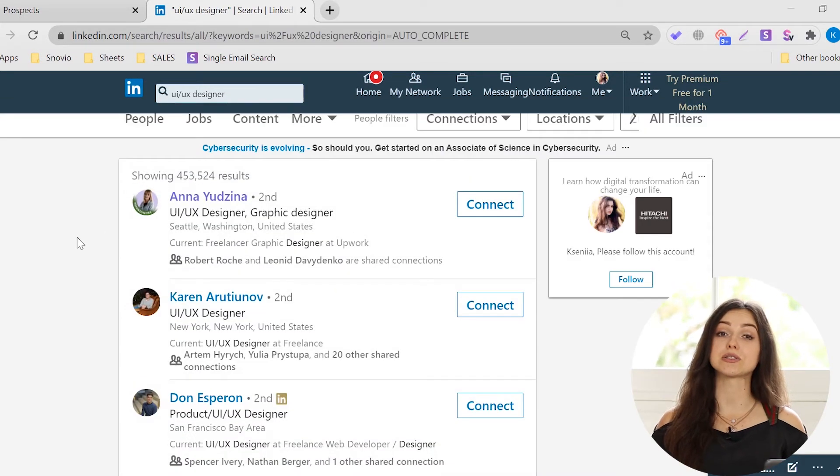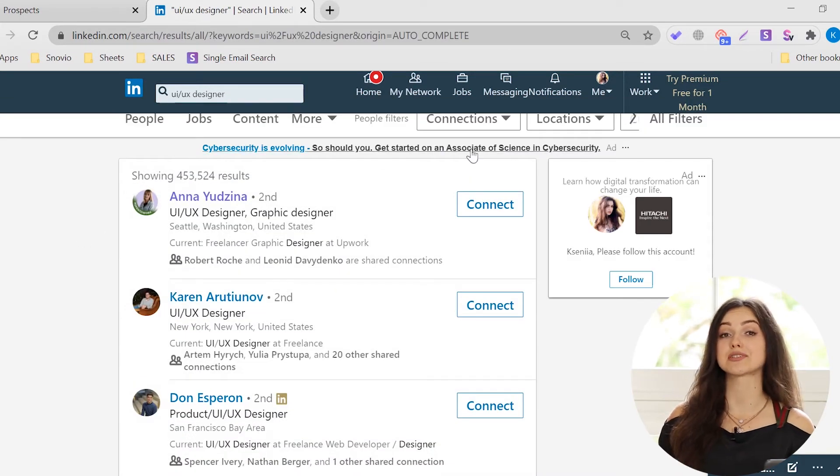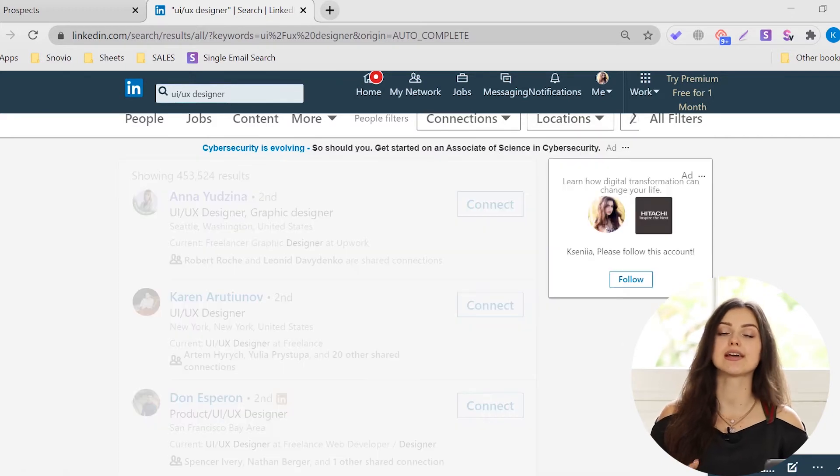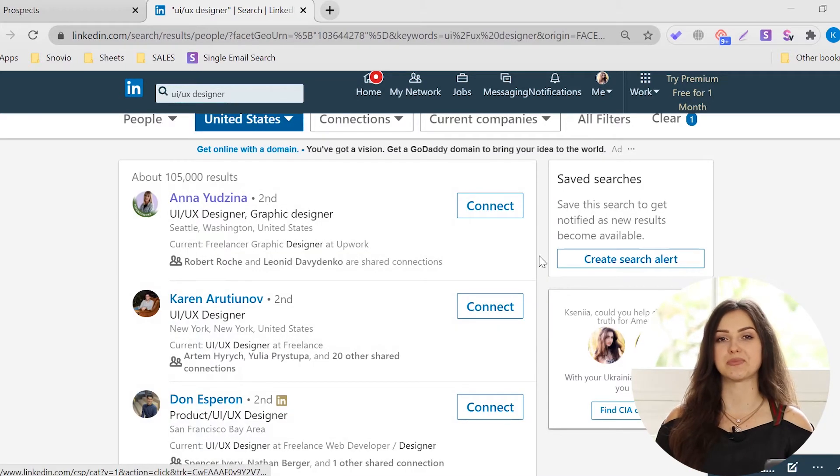That includes people, jobs, content, connections, location, and current companies.